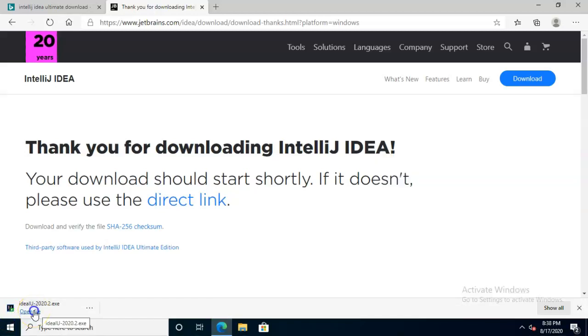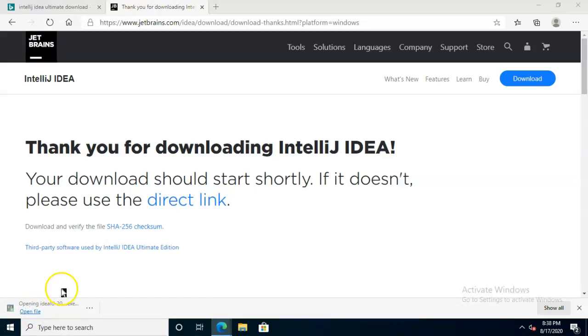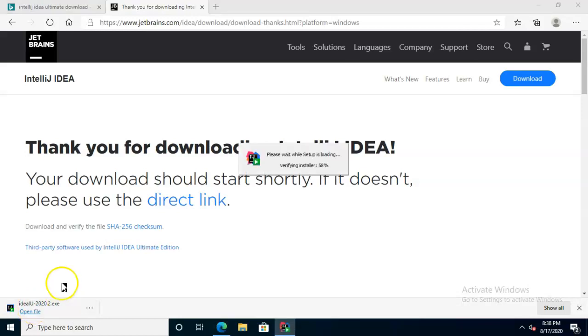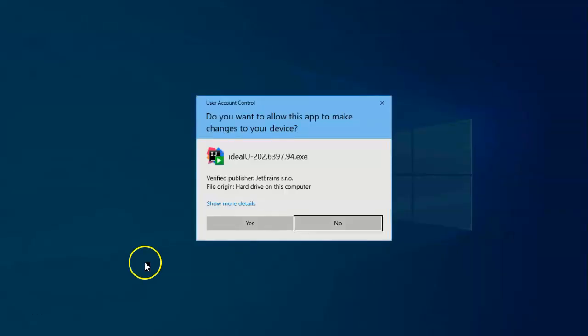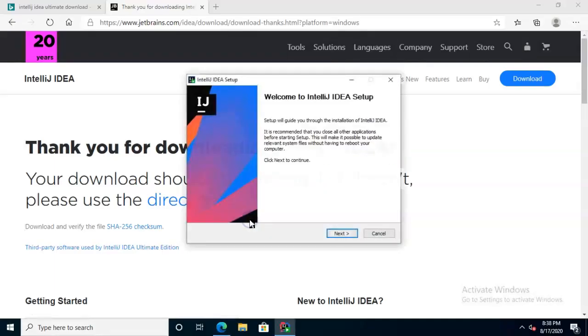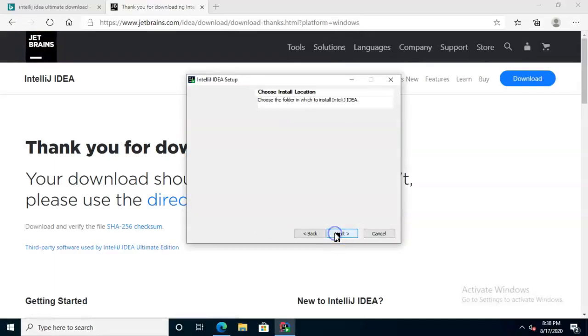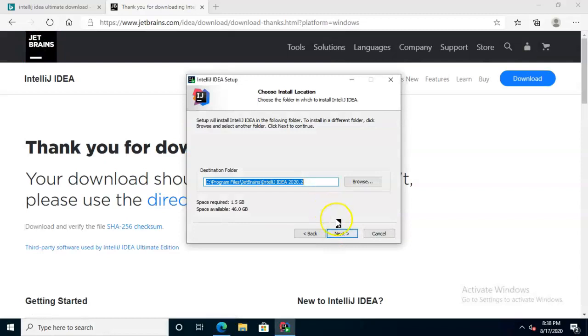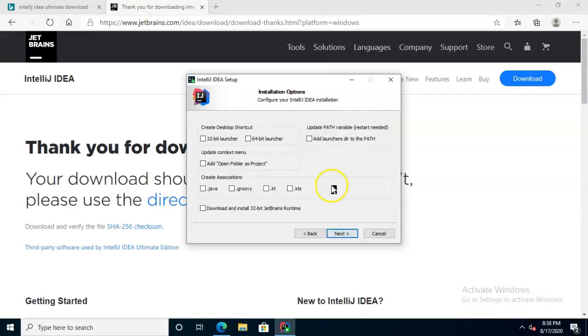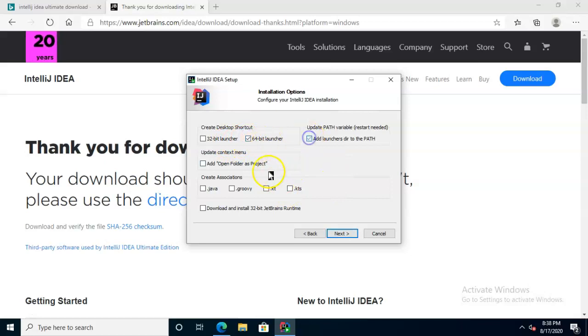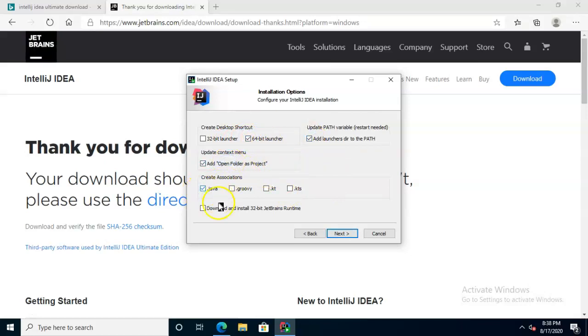With the download complete, we'll go ahead and open the file and simply work through the wizard. Now for me, I'm going to check a few boxes here that I like. Of course, you can choose your own, but these are the ones that are appropriate for me.